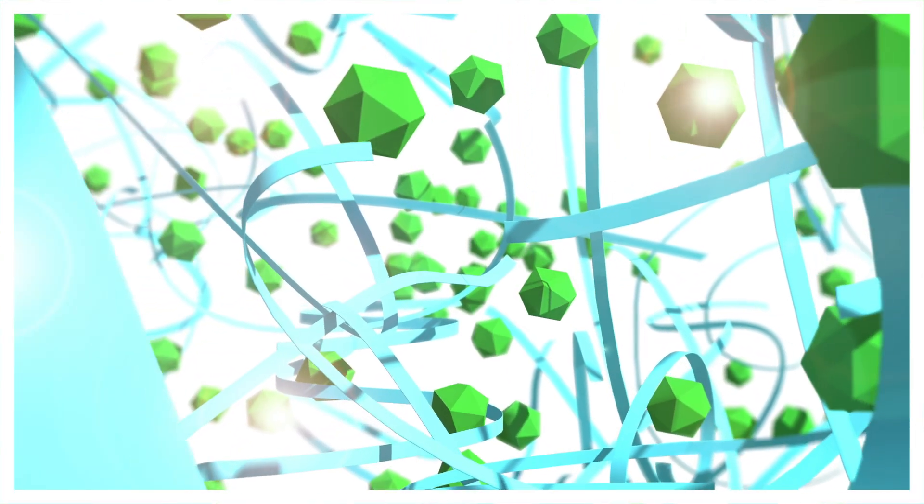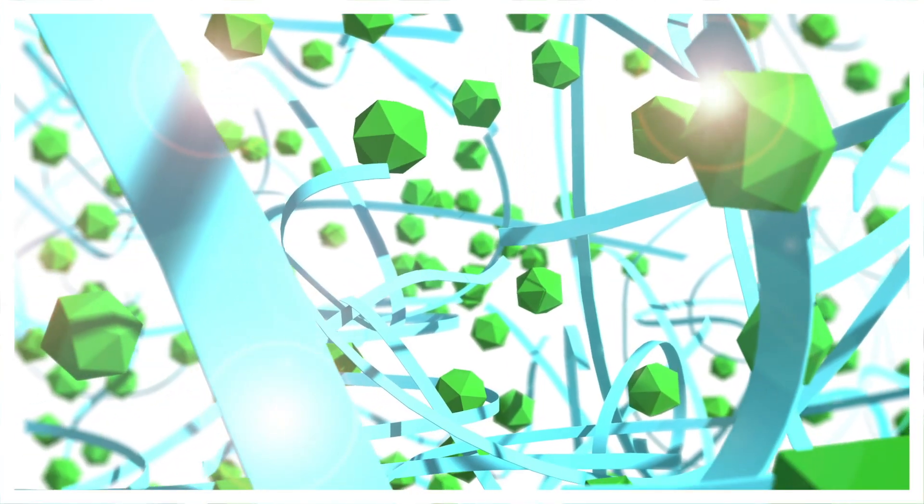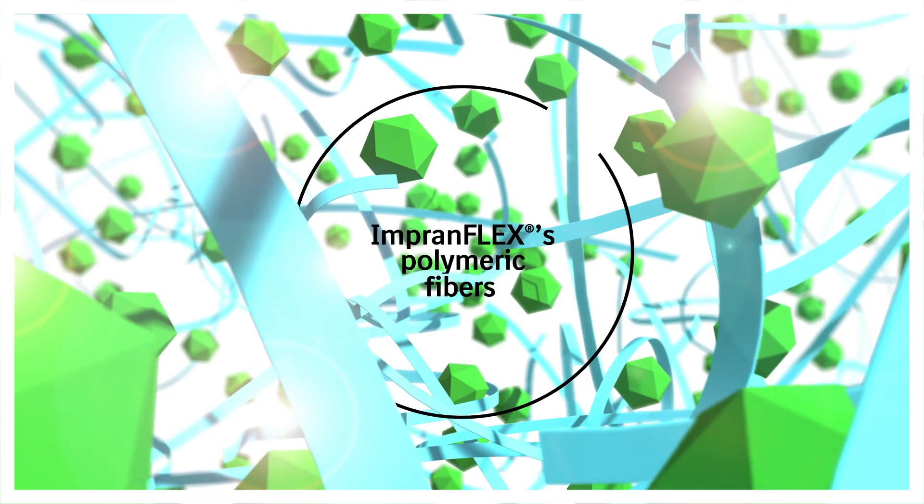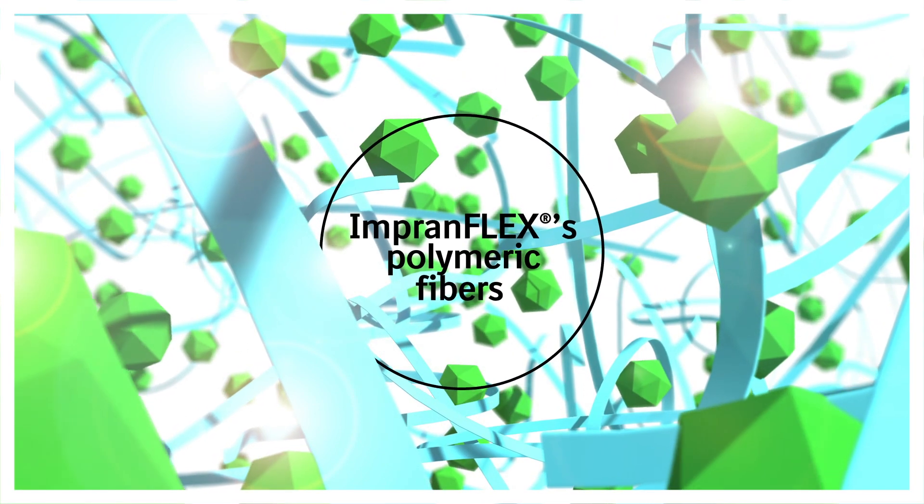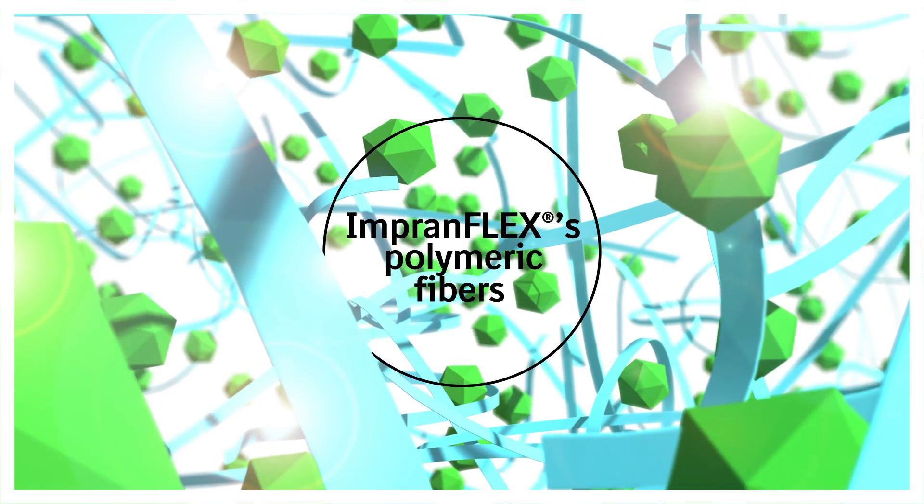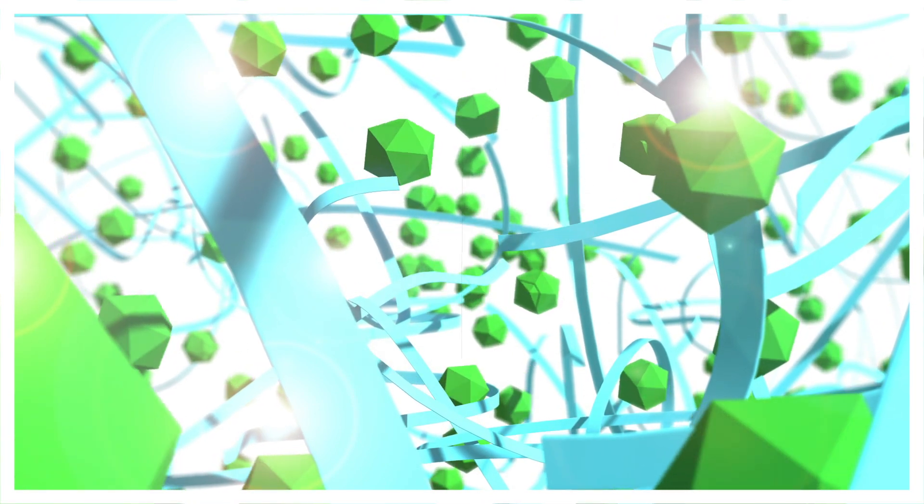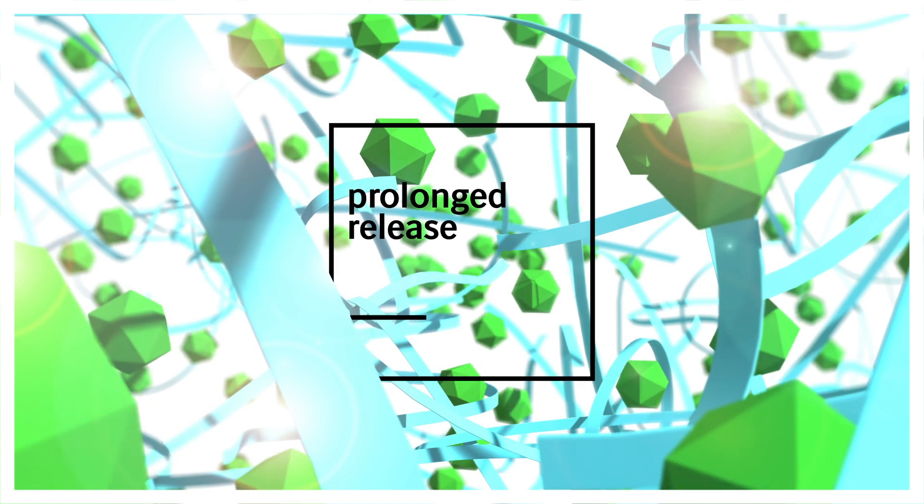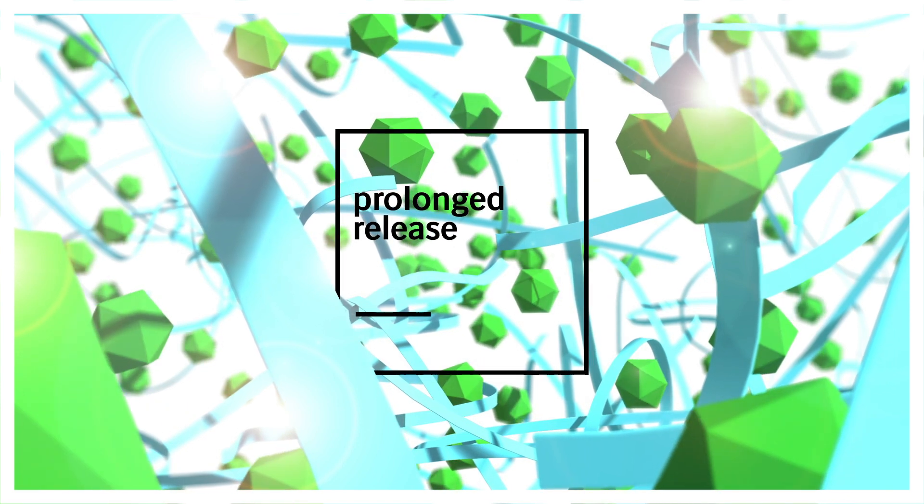Cross-linking PCV2 VLPs with InPranFlex's polymeric fibers provides a depot effect, resulting in prolonged release of VLPs.